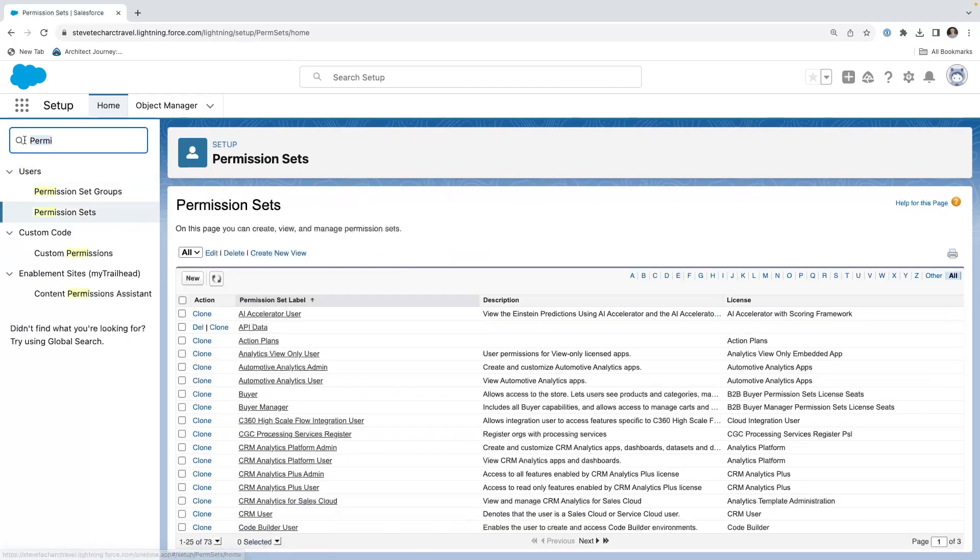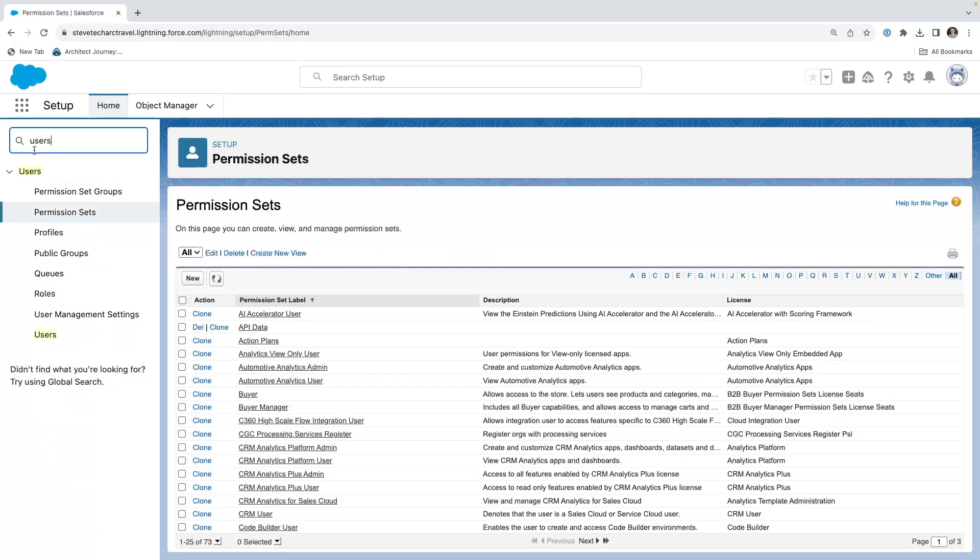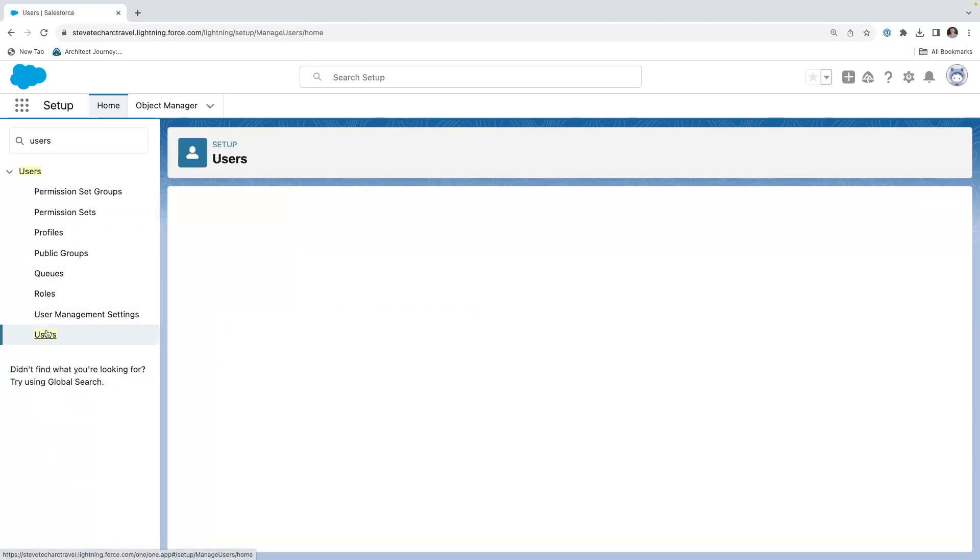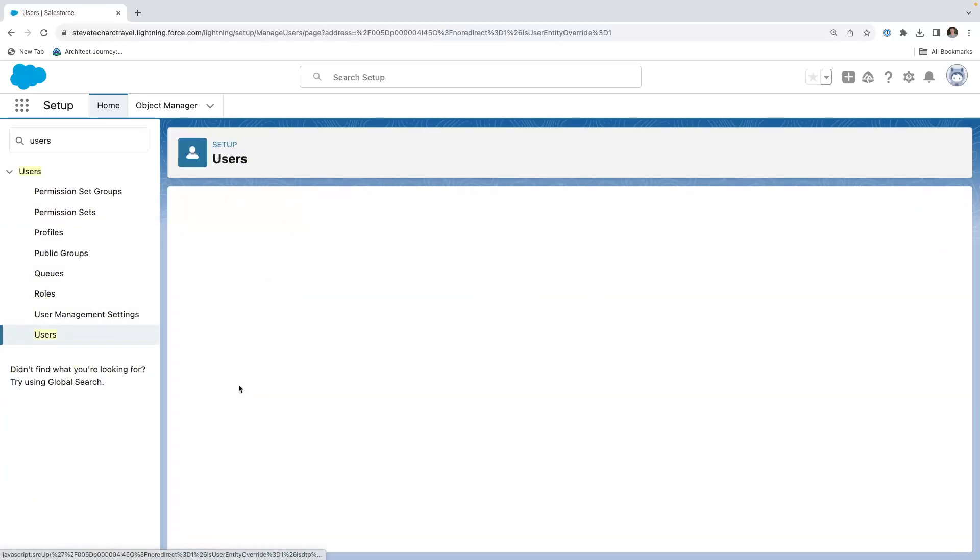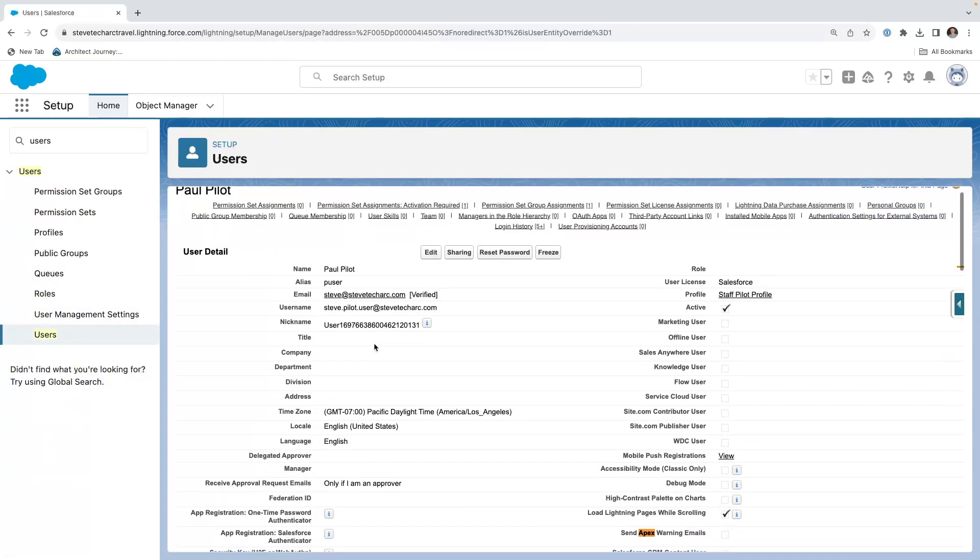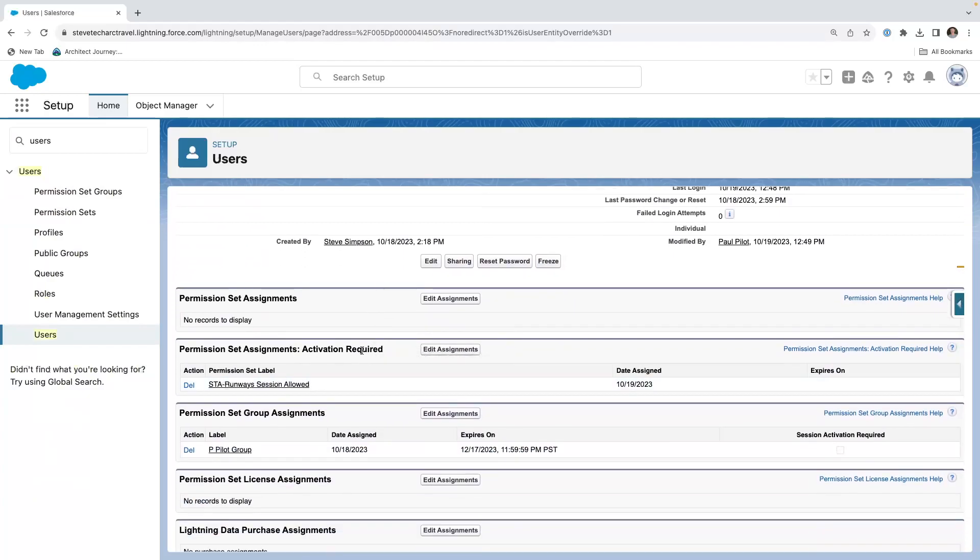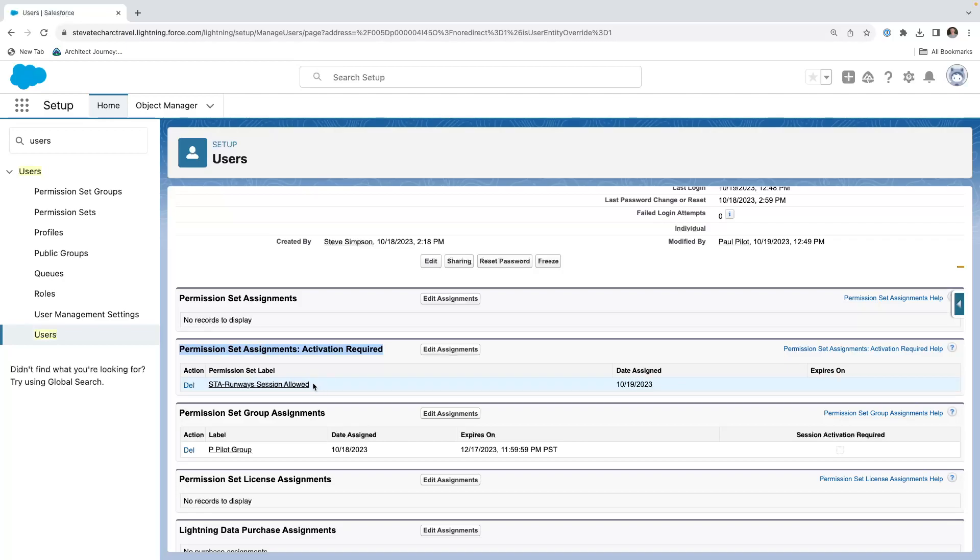Now we're going to go to the users and we're going to go look for Paul the pilot. And what I have is this is an activation required permission set. So it is assigned to Paul, but it is not active. It is not active until a little bit of code is fired, but it does need to be assigned to Paul.